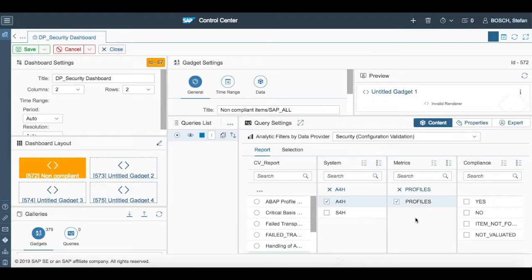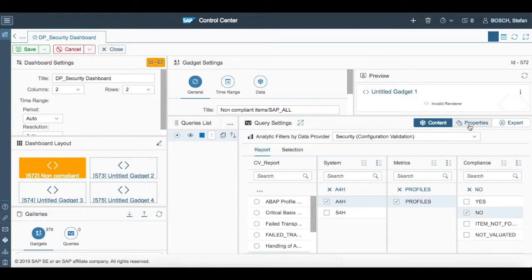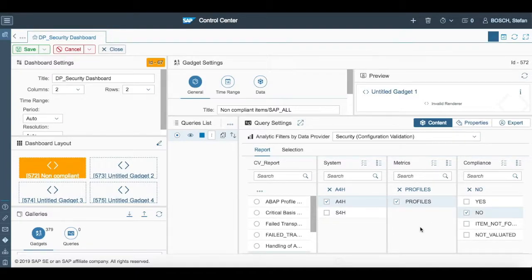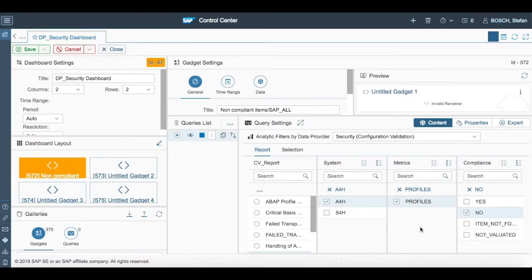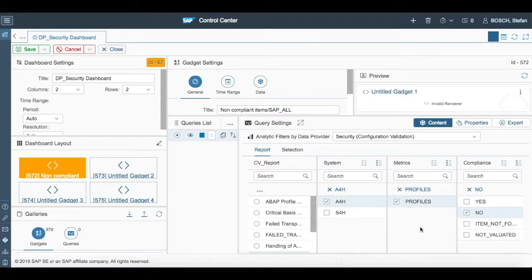After that we have to go into the metrics section and we have to select the profile. And at last we have to select compliance where we choose no. Remember we are choosing no as a compliance here because we want to show the non-compliant items here. We can always show the compliant items by selecting yes in compliance section which will show all compliant items.